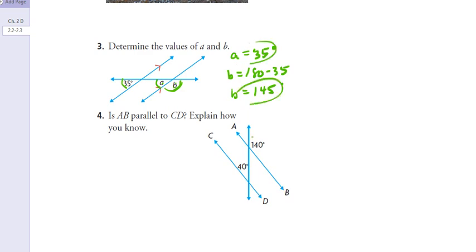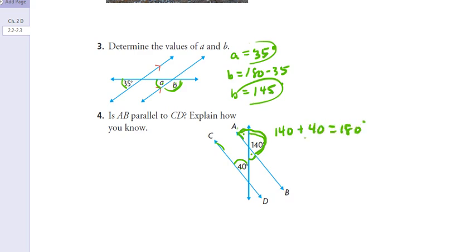For number four: is AB parallel to CD? Well, if these two lines were parallel, this angle would have to equal this one, because those are corresponding. This one would have to equal this one, because that's alternate interior. So let's check: we know these pairs of angles have to add up to 180 because that's a straight line. So 140 would have to add to 40 to get 180. Is this the same as the given angle? Yes. So yes, they are parallel. This would have to be 40.